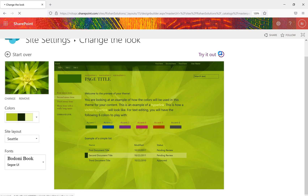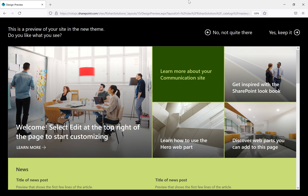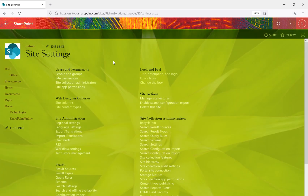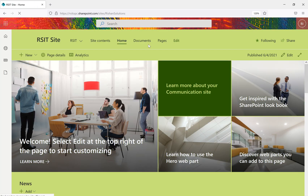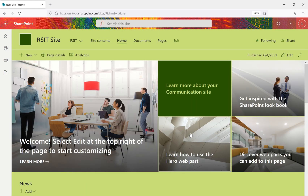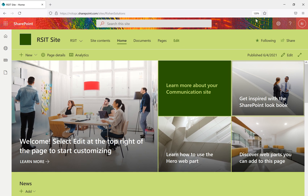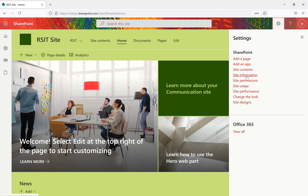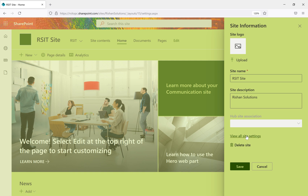The layout options come from SharePoint 2013 — Seattle and Oslo. We'll try out the selected theme first. Click 'Try it out' and the changes are applied. Going to the home page, you can see a light green background, and the font and colors have changed to a green style. To make further changes, go back to site information and click 'View all settings.'